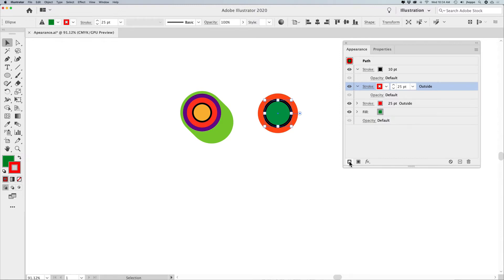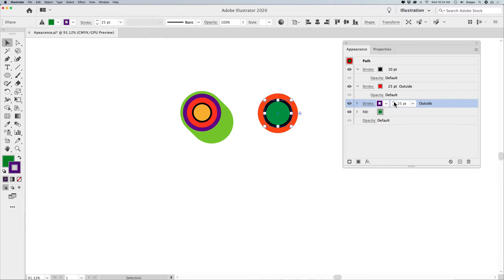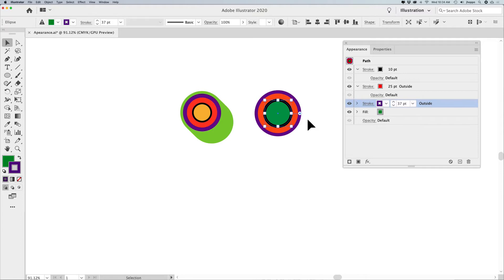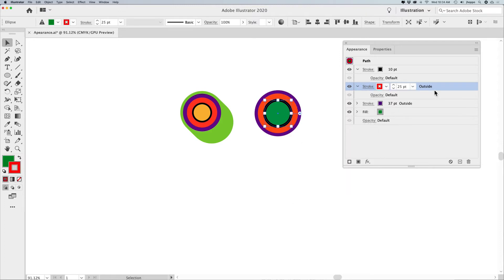I'm going to do another stroke on the outside here in purple. Of course I have to beef up the stroke weight to make sure it's layered correctly. It will also tell you that the stroke is on the outside right here — if you didn't know, you'd click on the stroke and see that it is aligned to the outside of my shape, which is really helpful.